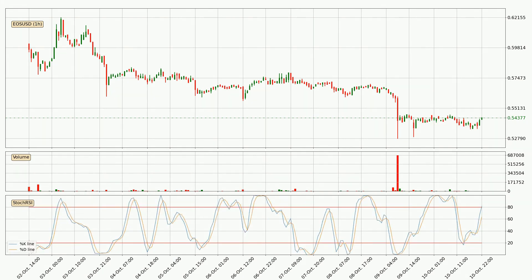Jumping to the hourly stochastic RSI, there are no signs of it being oversold or overbought at this time, but the %K line is over the %D line, which means the current trend is to the upside.